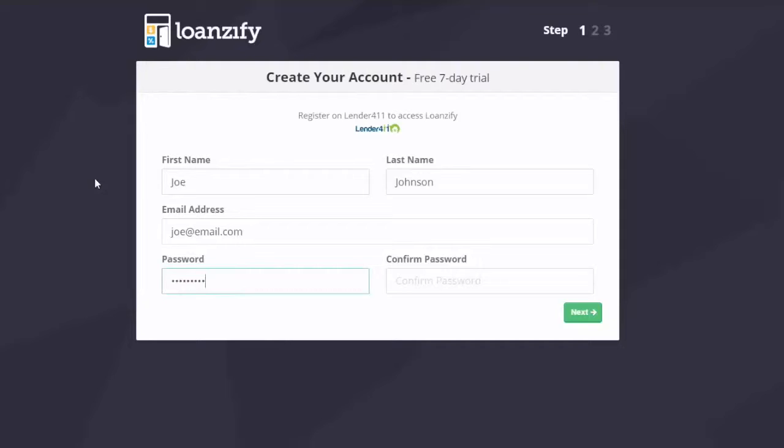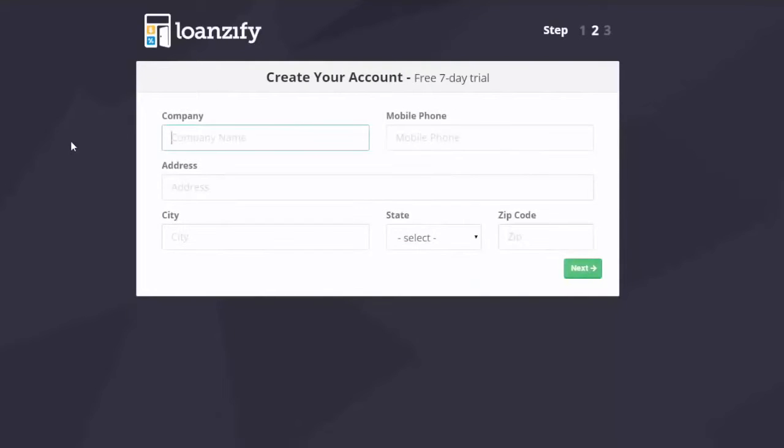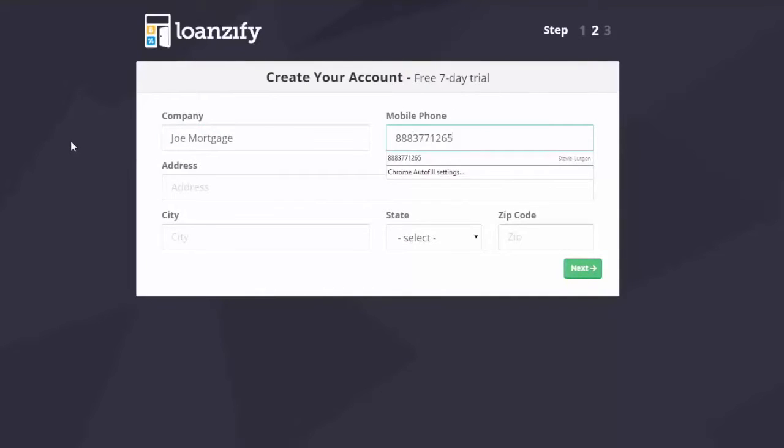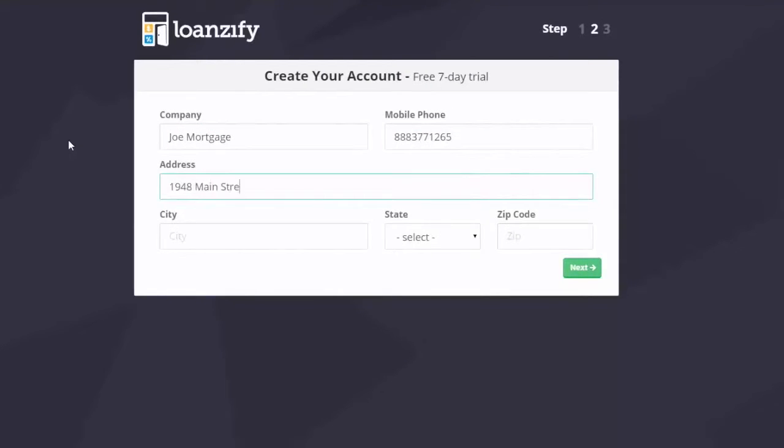Next, fill in your company information. Make sure you choose the business credentials that you'd like displayed on your app.